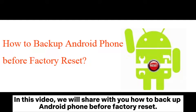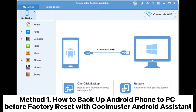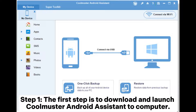In this video, we will share with you how to backup an Android phone before factory reset. Method 1: How to backup Android phone to PC before factory reset with Coolmuster Android Assistant.